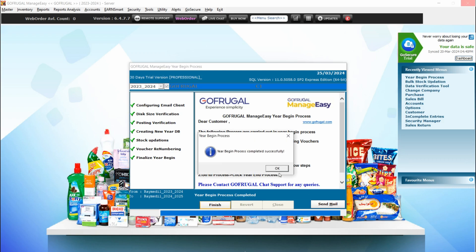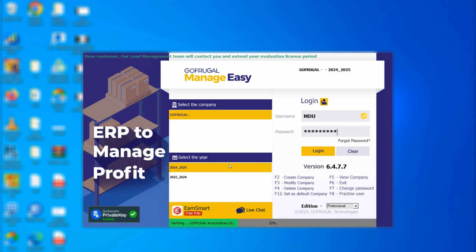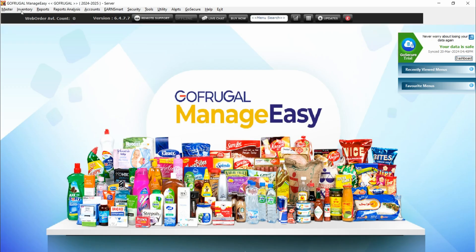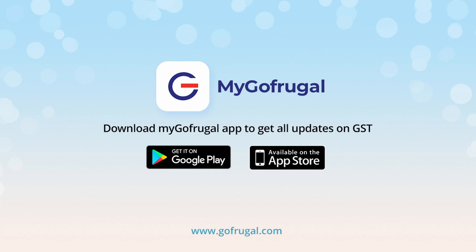Once this is done, the application will close by default. Reopen the application, and in the login screen you can verify whether the current year shows 2024–2025. Log into the application and make sure to verify the sales bill — it should start from number one. In our case, you can see the billing number is starting from number one. Thanks for watching this video — wishing you a great financial year ahead!